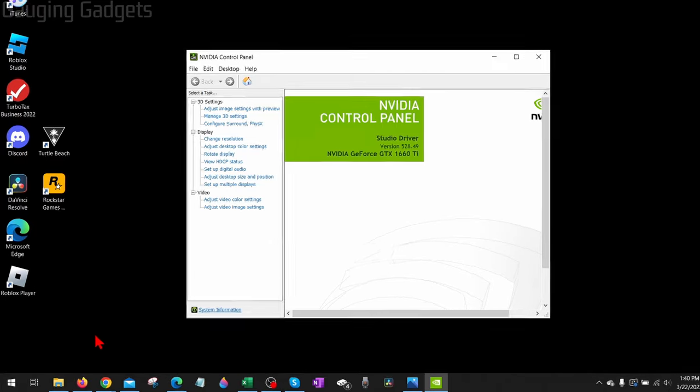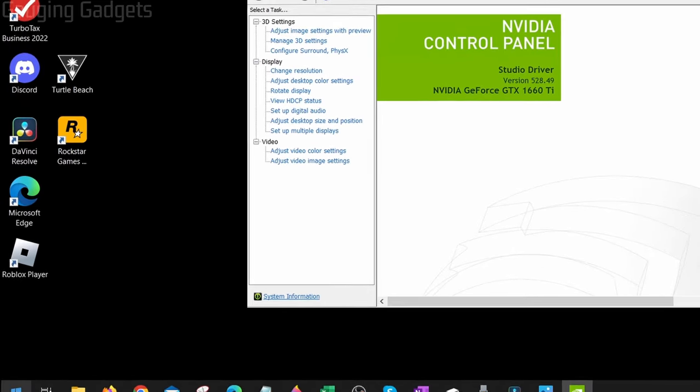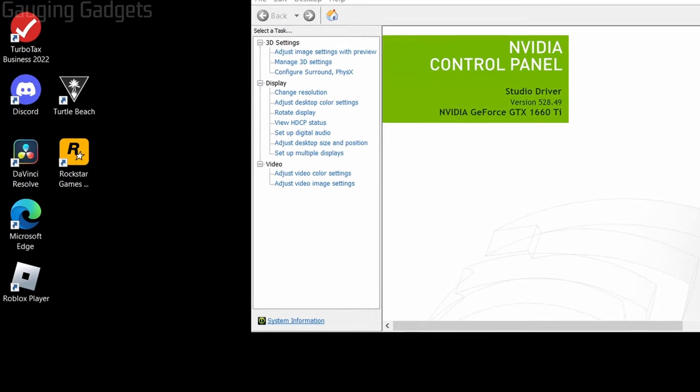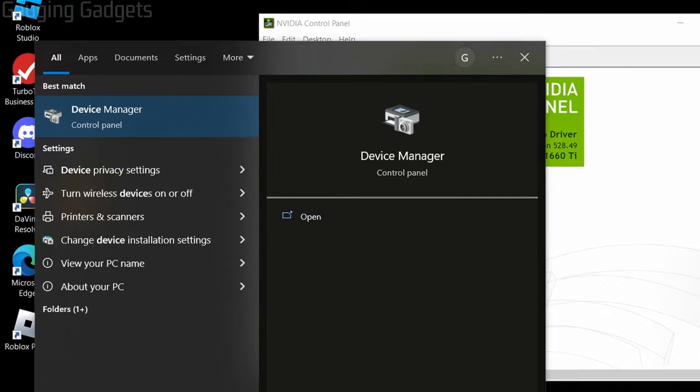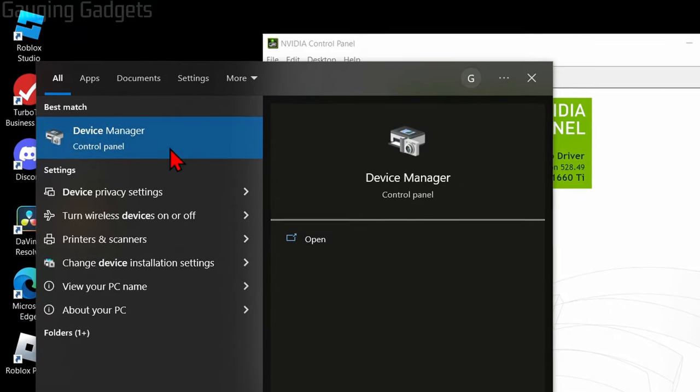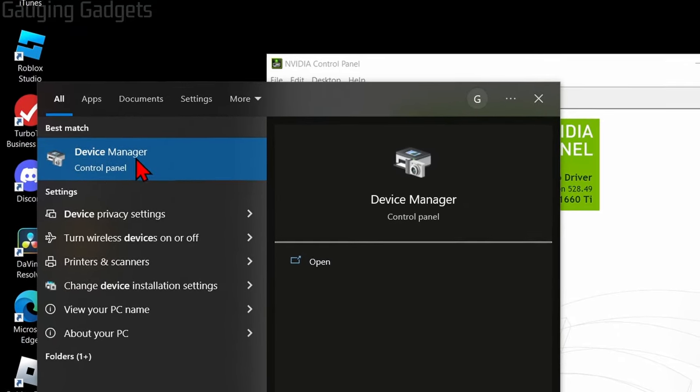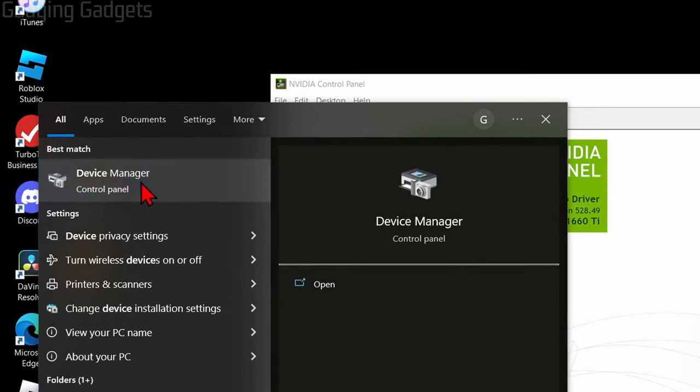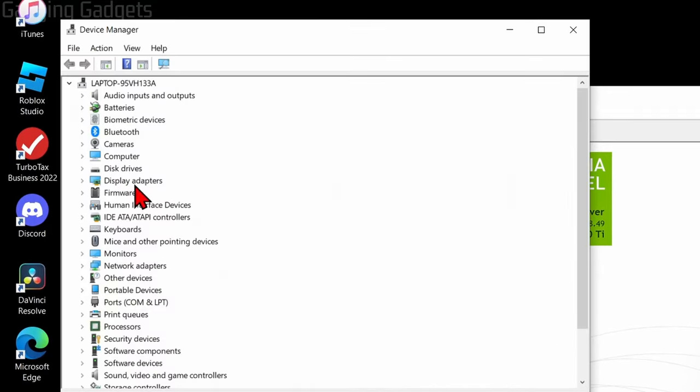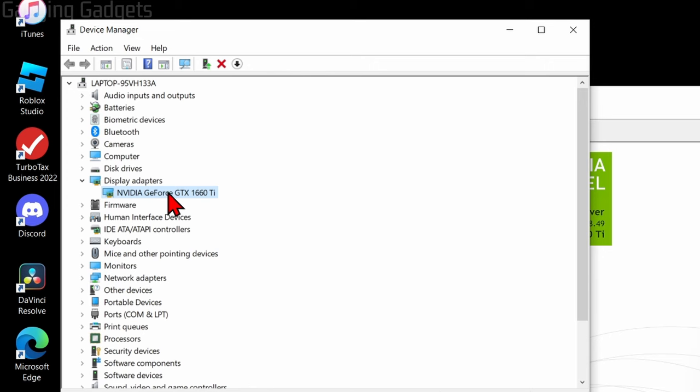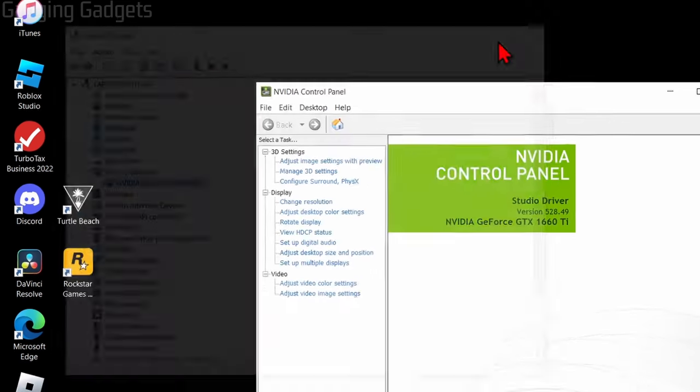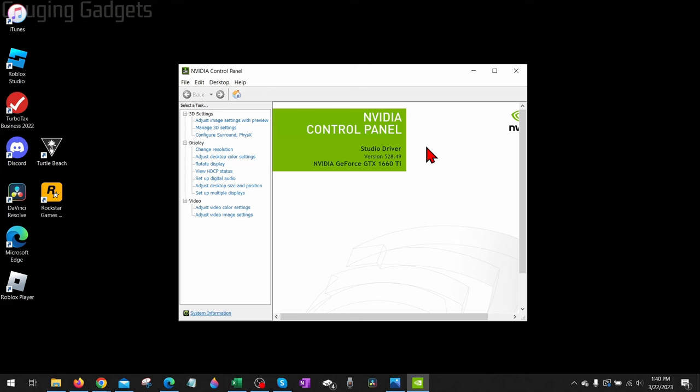We can easily check that by going down and selecting the Windows Start button, then type 'Device Manager' and select Device Manager under best match. In Device Manager, expand 'Display adapters' and you should see your NVIDIA graphics card. If you don't see that, it may mean your graphics card is no longer working or is not connected properly to your computer.